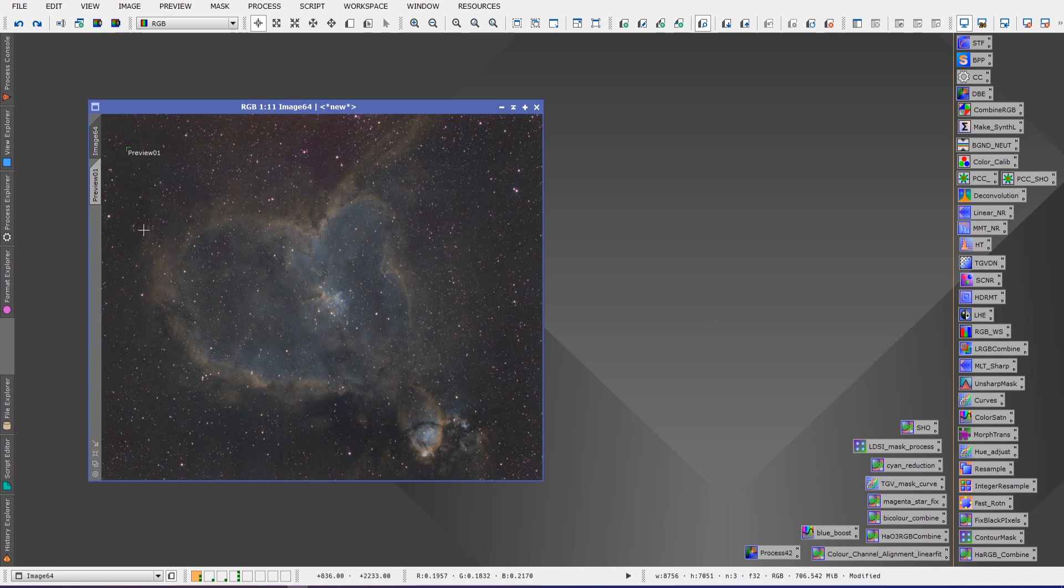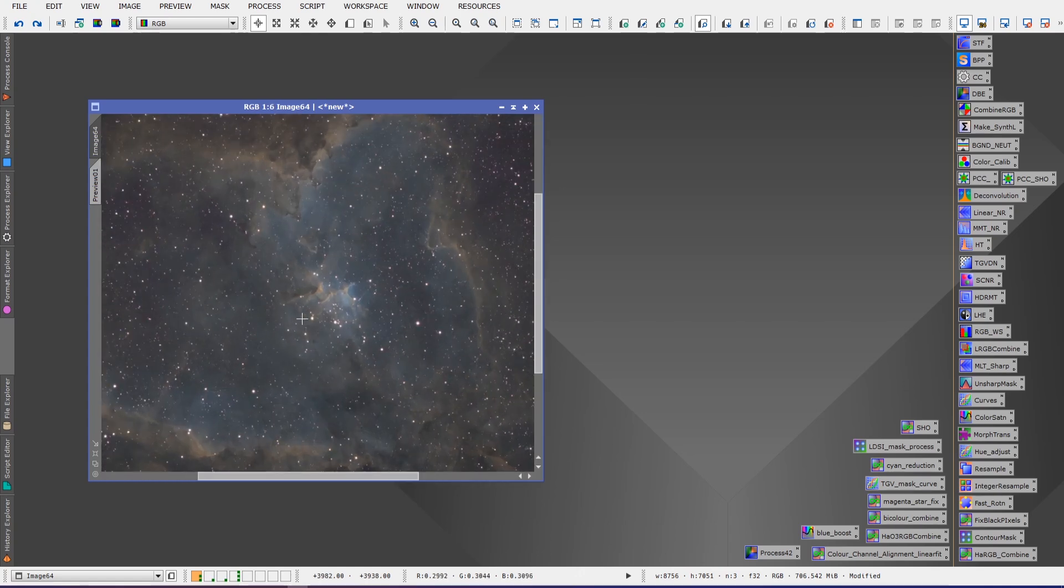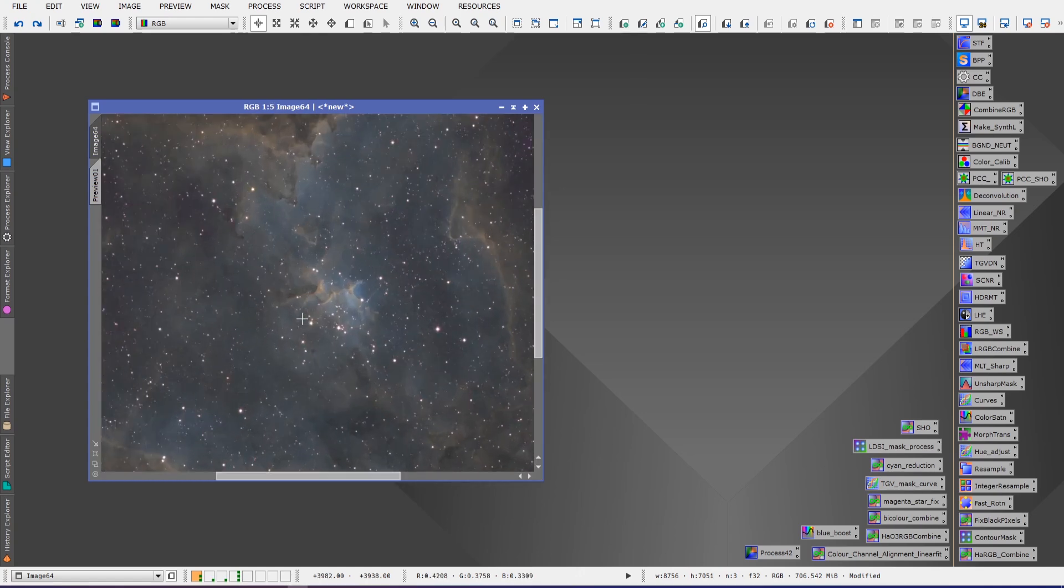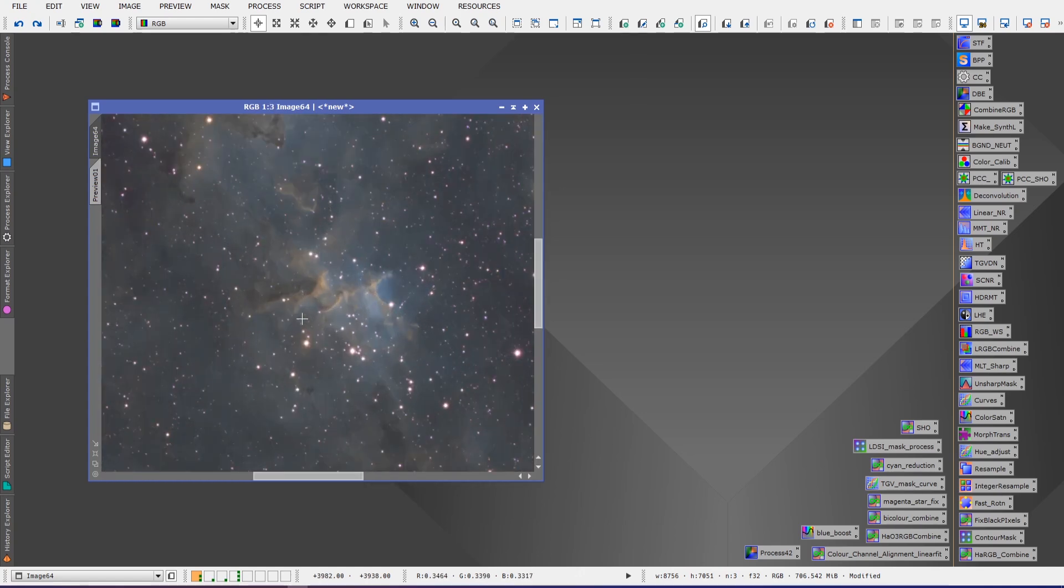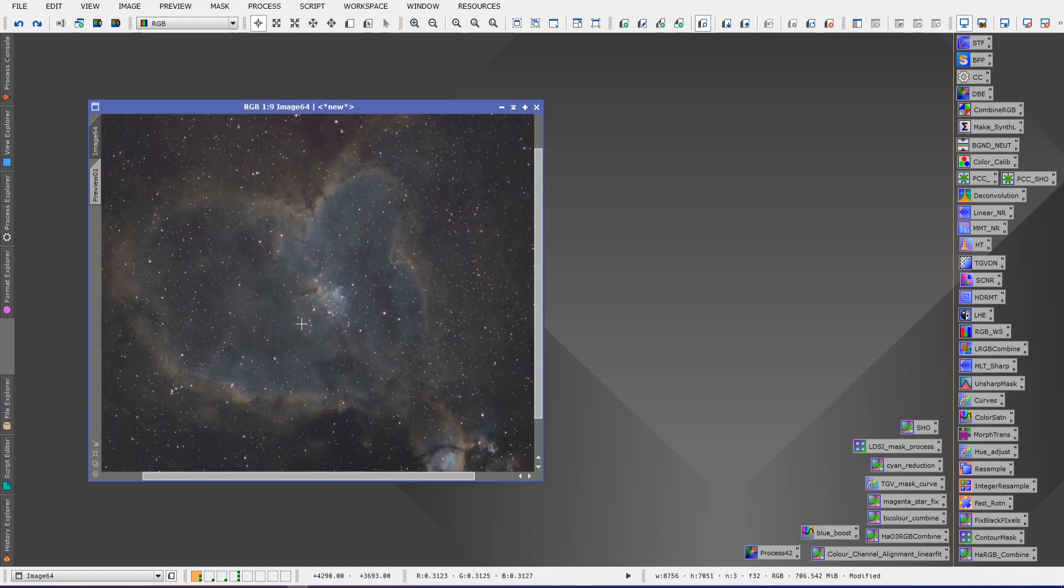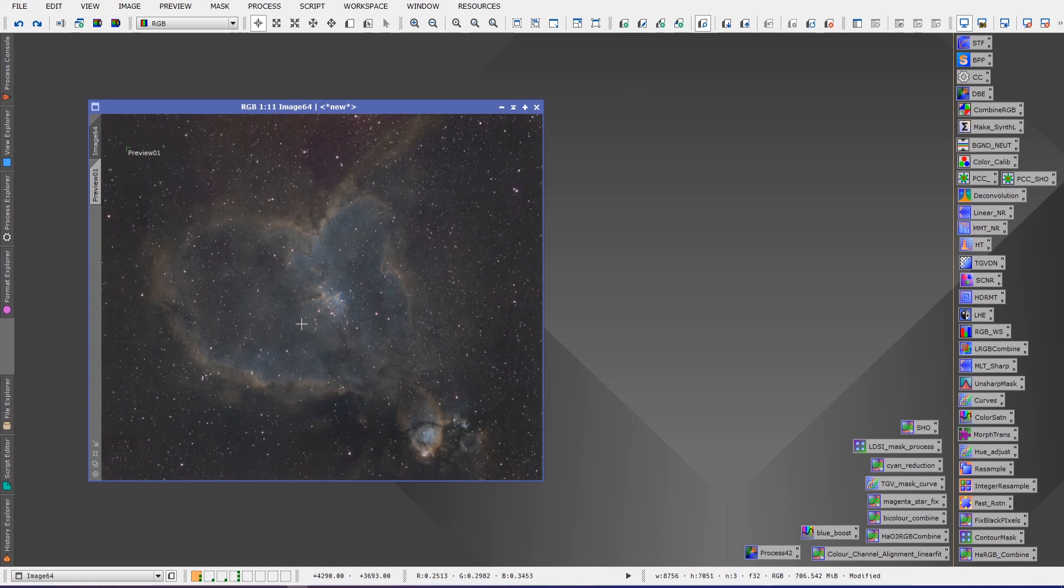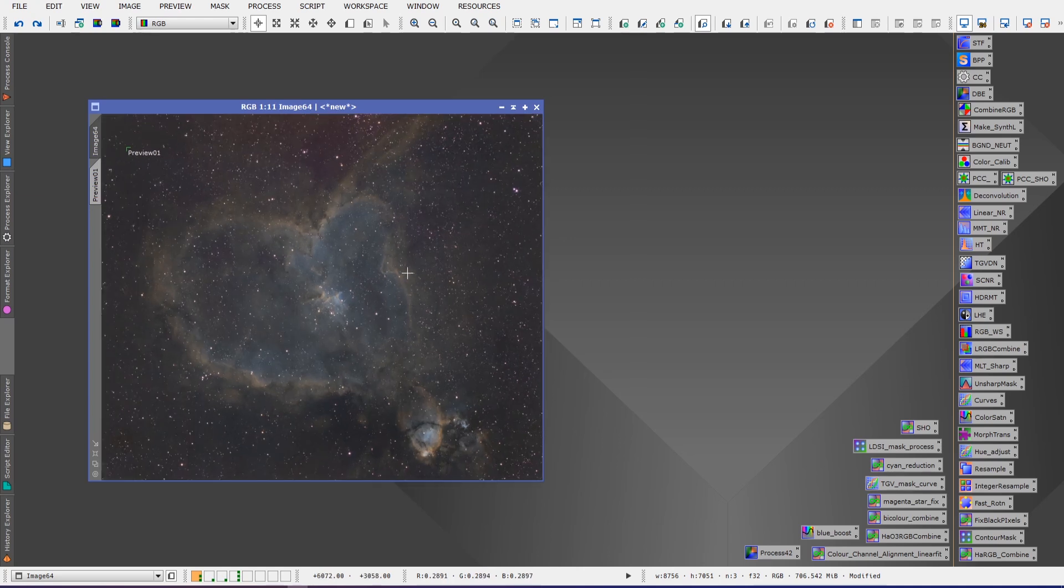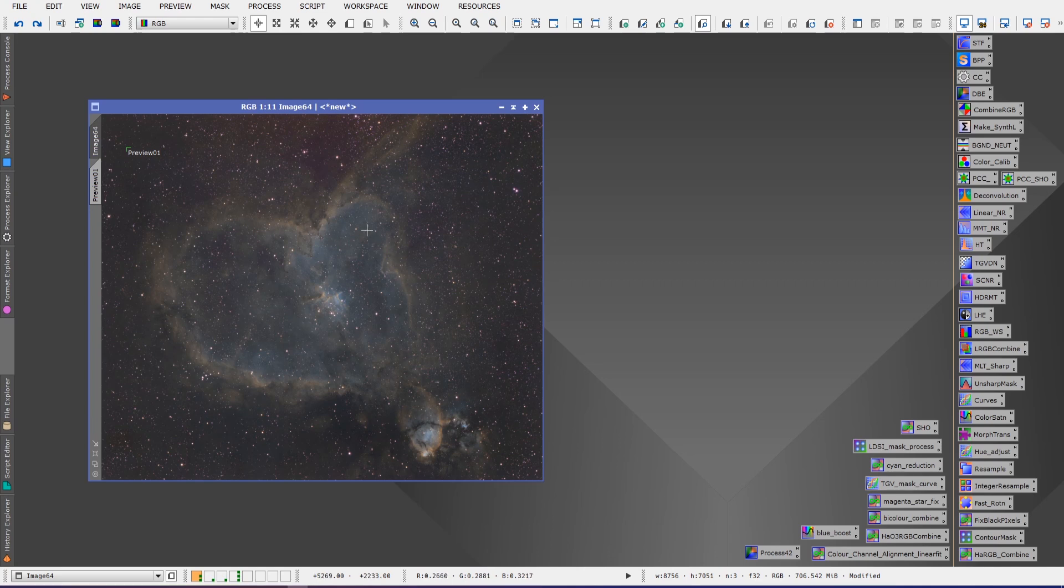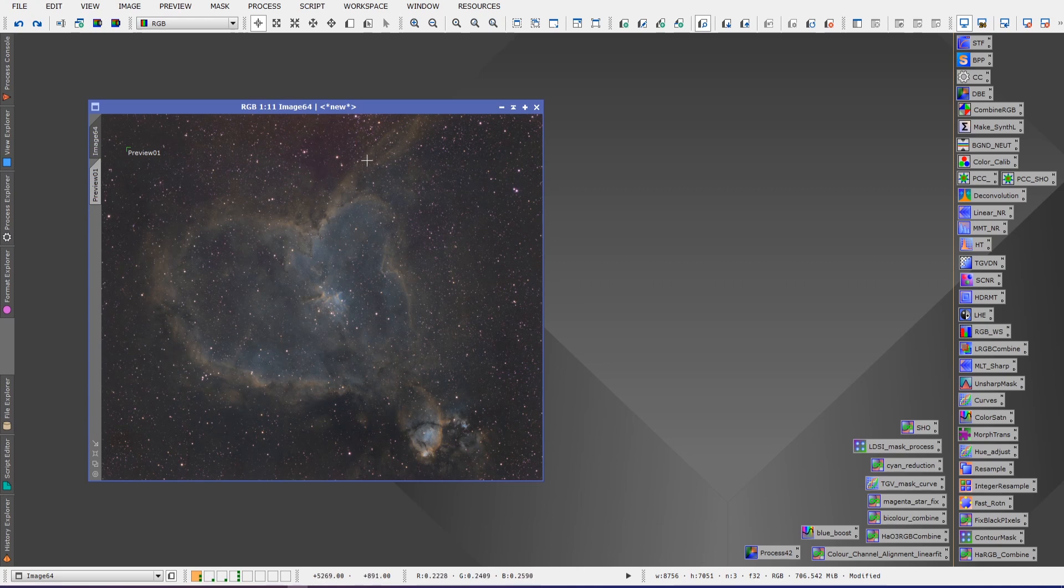I also did color calibration, and I've done a deconvolution and a linear noise reduction on this. So I've done a number of the initial steps before I would begin stretching the image. Now one thing, and I don't know how obvious it is to viewers, but you'll notice that there's some red or magenta appearing in certain parts of the image, most notably up here in this section and down here as well.